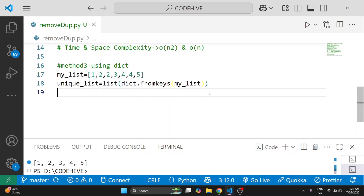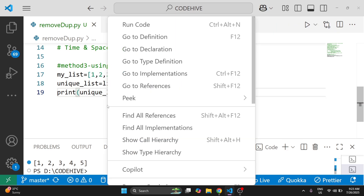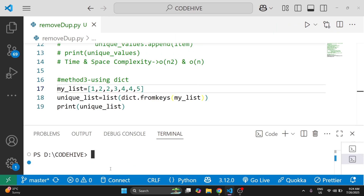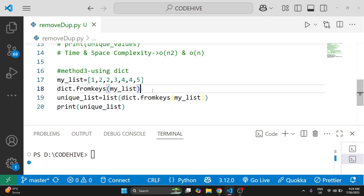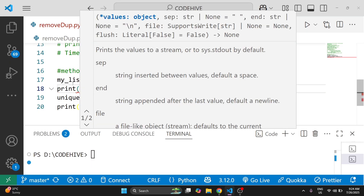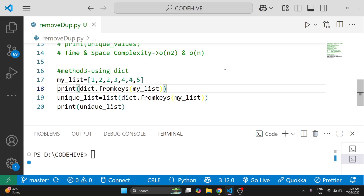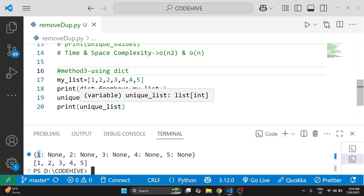Now we print our unique_list and run the code. You can see we are getting the output. If you have doubt why we used dict.fromkeys, printing dict.fromkeys(my_list) shows the list elements as keys — 1, 2, 3, 4, 5 — with value None. We are just using this to remove duplicates.